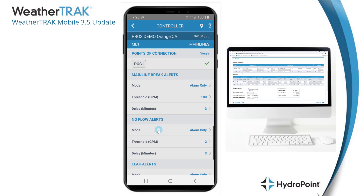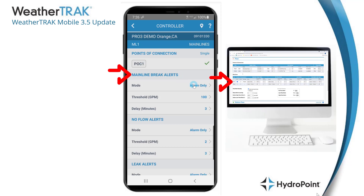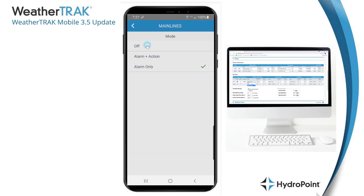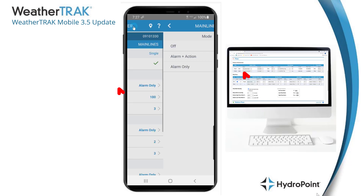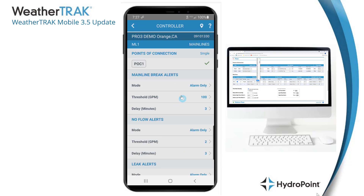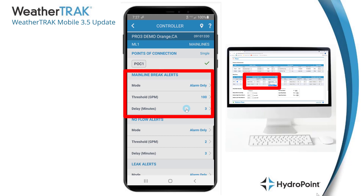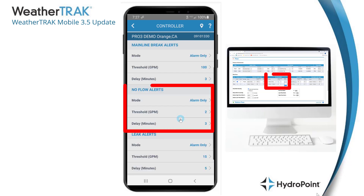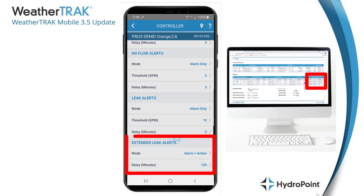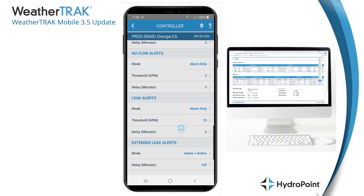Programming main lines is really about programming the alert thresholds the software should look for. When we go into program main line 1, there's a quick link to the point of connection information. On the main line programming page we set up main line break alerts with your mode — off, alarm only, or alarm and action — the threshold, which is the measured value that sparks the alert, and the delay that allows the system to balance out during transitions to eliminate false alerts. You then program all thresholds for main line break alerts, no flow thresholds, leak alert thresholds, and extended leak information.